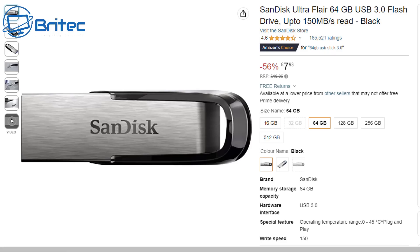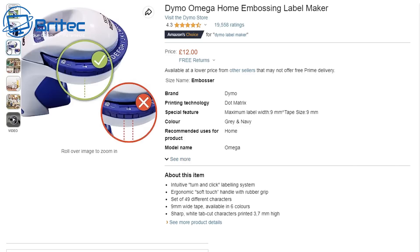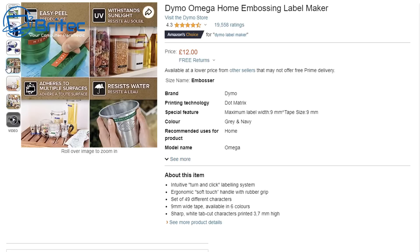First off you're going to need a flash drive. You can pick up the SanDisk Ultra Flare flash drives, 64 gigabytes, only £7.93. I'll leave a link in the video description. Buy a bunch of these. They're always handy to have and that way you don't have to keep overwriting the same drive. This little tool here is useful for labeling your drive so you know exactly what's on there.